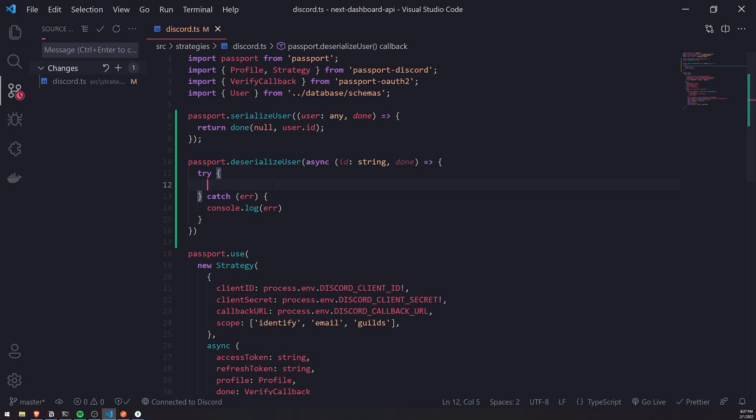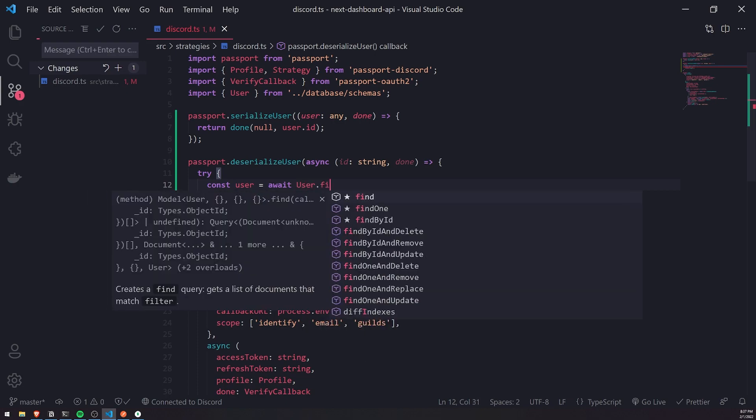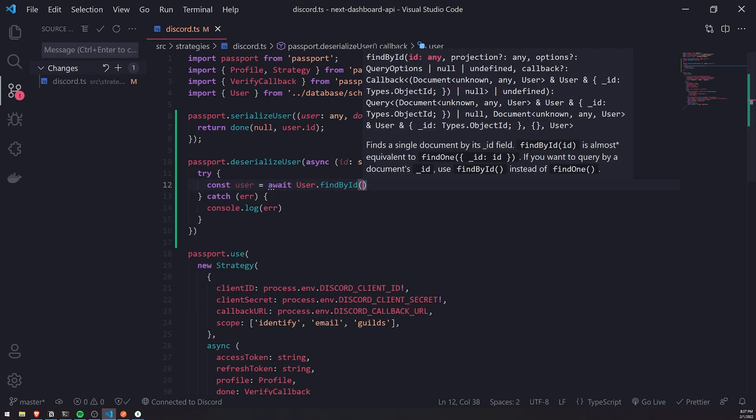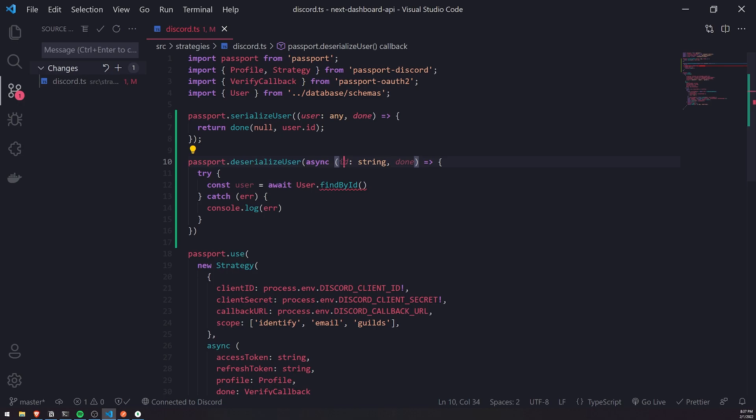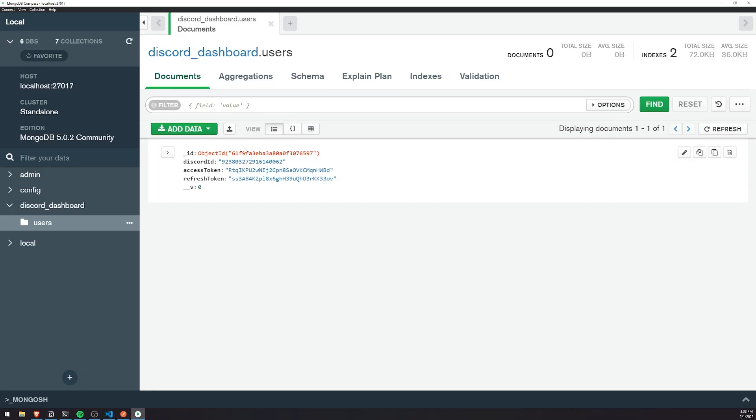We'll do const user equals await user.findById. And remember, this id, it's not the Discord id. It's the actual document id, the object id. This one right over here that is automatically generated by MongoDB.